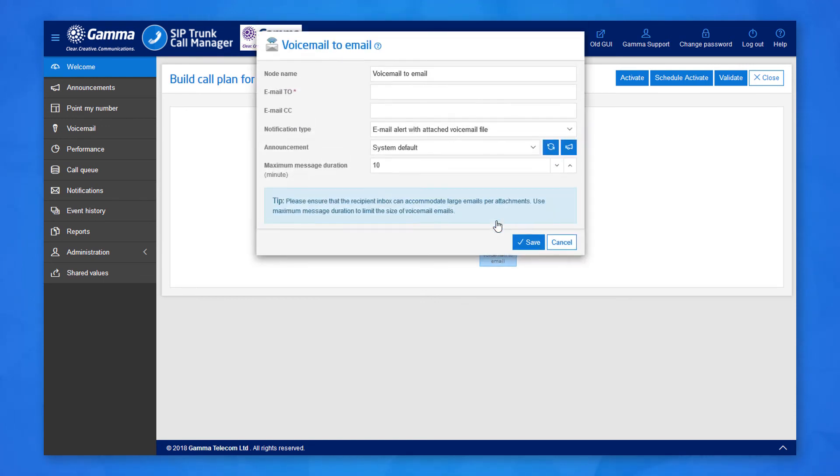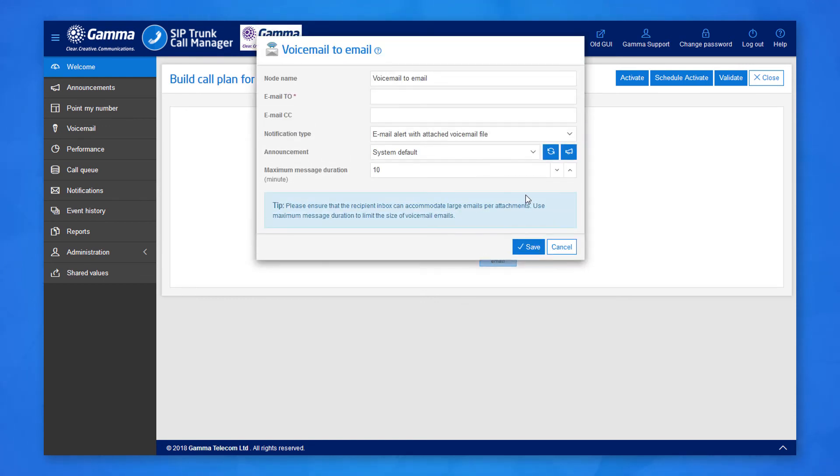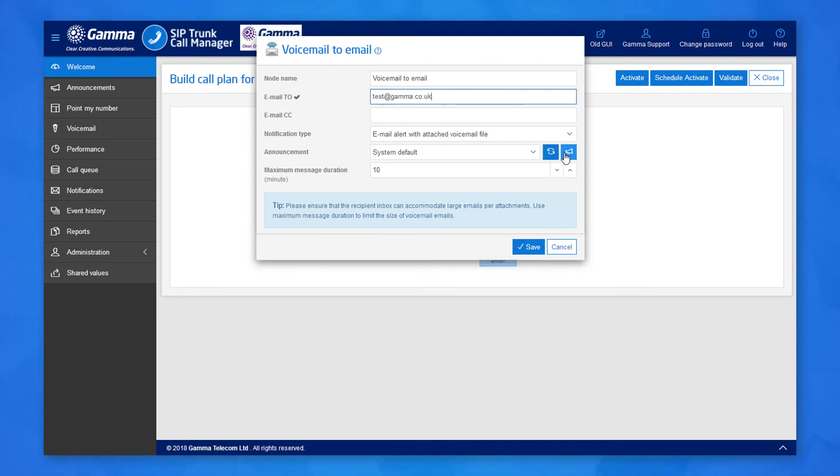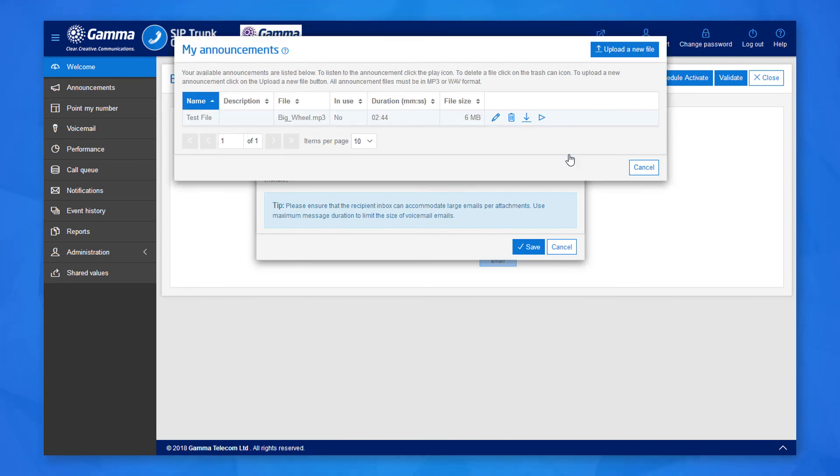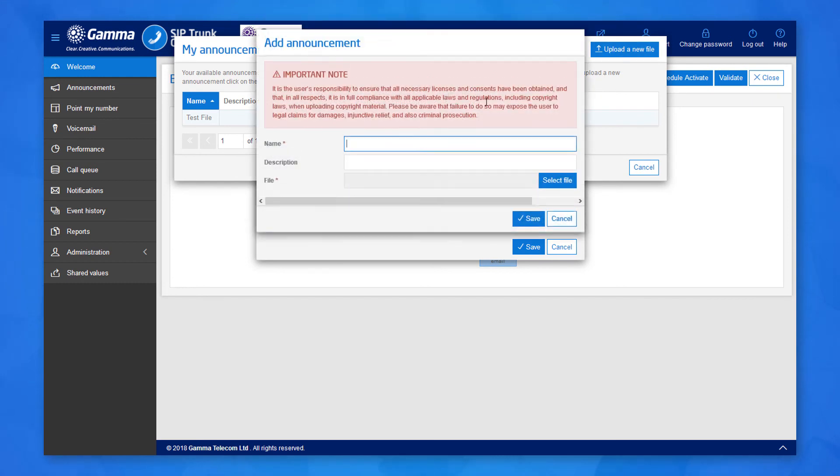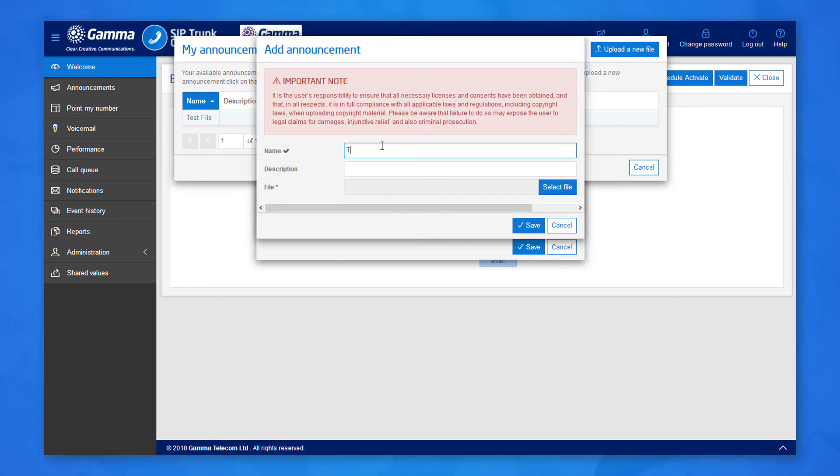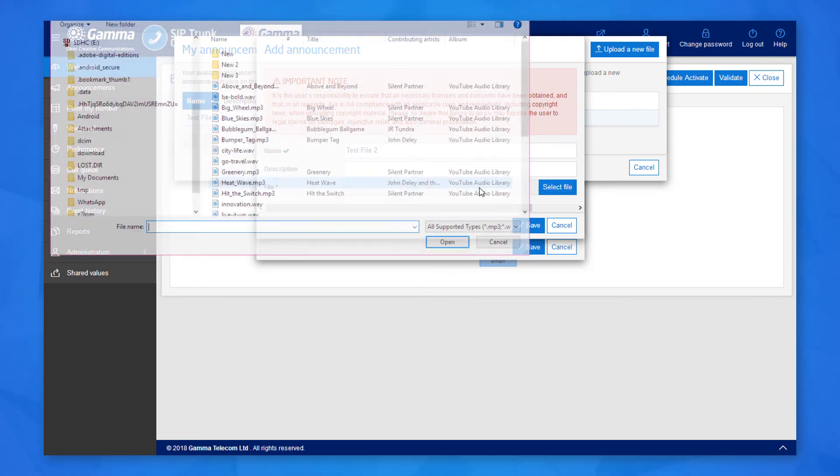This will send an email out to the recipients added here when a voicemail is left on the number. You can upload a custom message to apologize for the issue by clicking the megaphone icon here. Click upload a new file, give it a name, then choose your audio clip. Click save to upload this to STCM and it will appear in the list of available announcements.